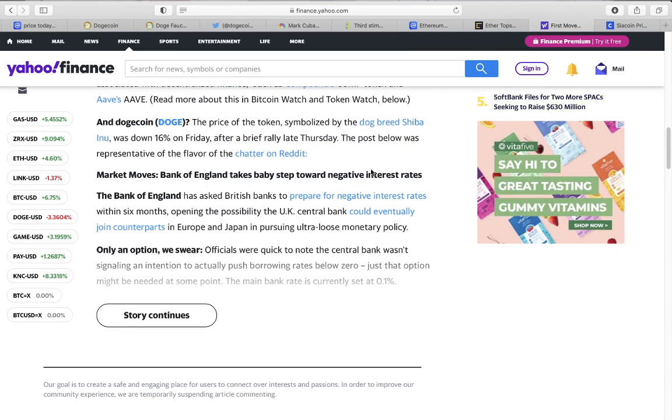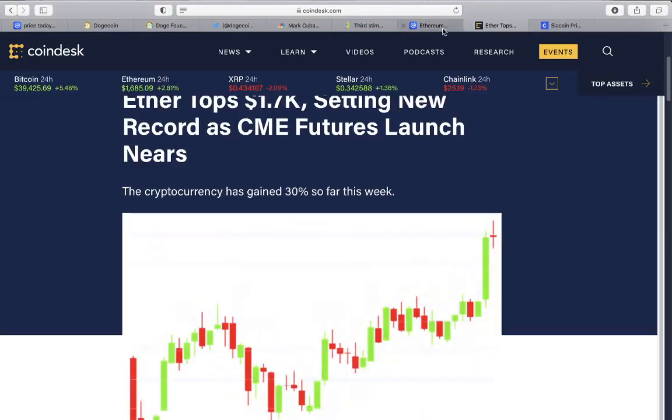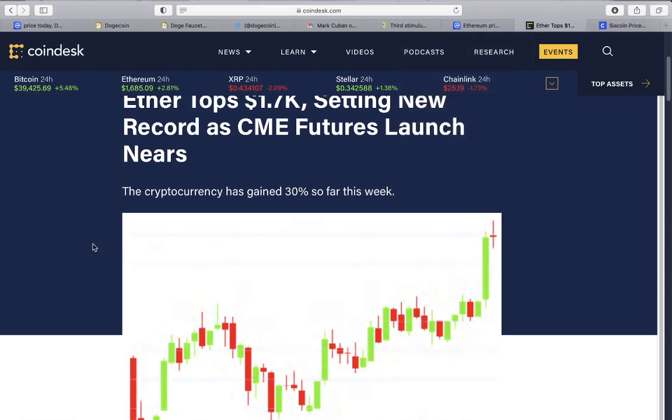It says here that dogecoin - the price of the token symbolized by the dog breed Shiba was down 16% on Friday after a brief rally late Thursday. Is there anything that we should look forward to with doge? I think so.